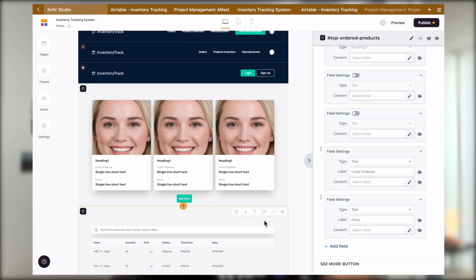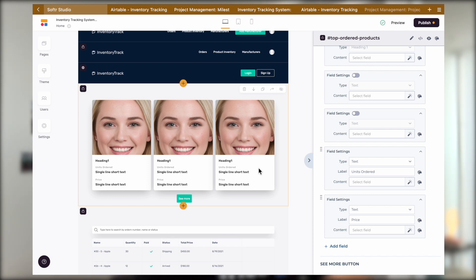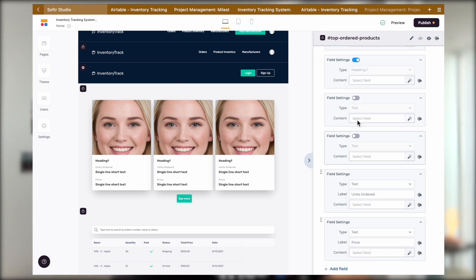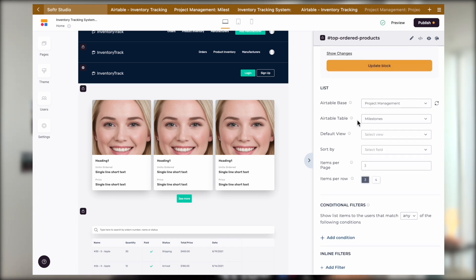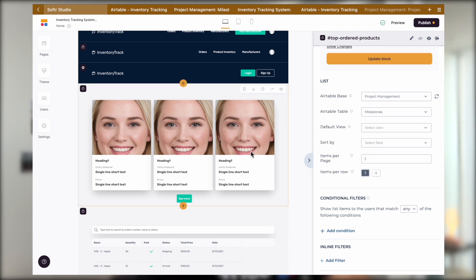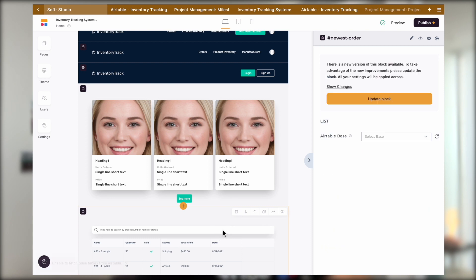And it kind of slows down and defeats the purpose of using a template to start with because templates are supposed to speed up the process for you. Therefore, this method usually is not what I would personally recommend unless you know exactly what you're doing. I would recommend just following the Softr flow.